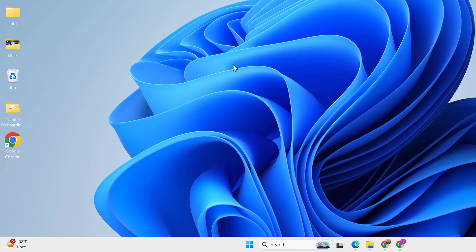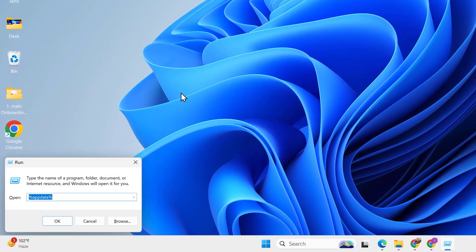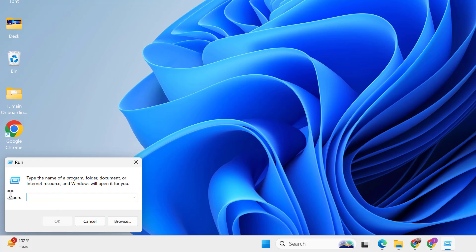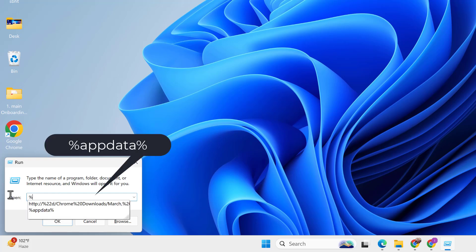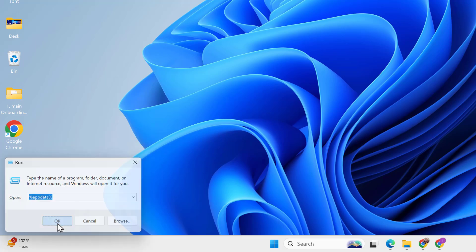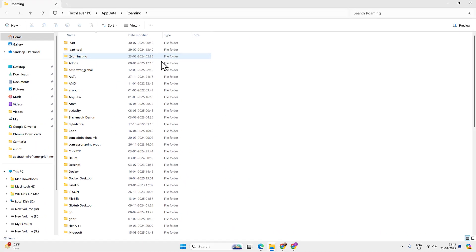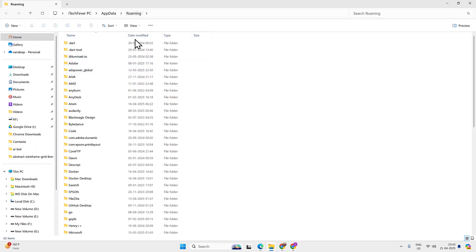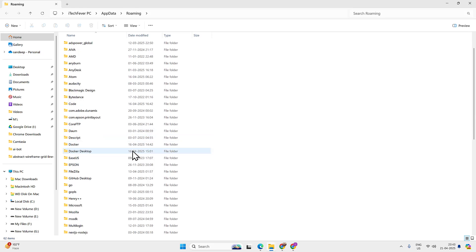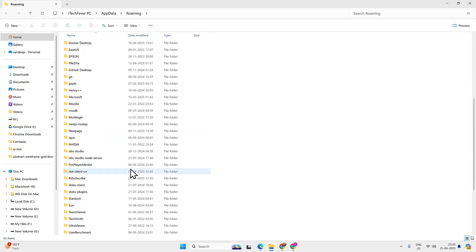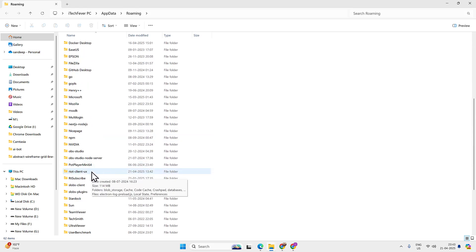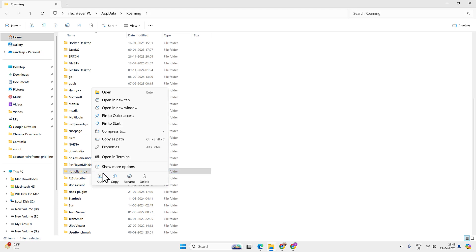Now press Windows plus R key together on your keyboard and type there %appdata% then hit OK. Now look for the Valorant or riot client related folders like this riot client ux. Right click on it and hit delete.